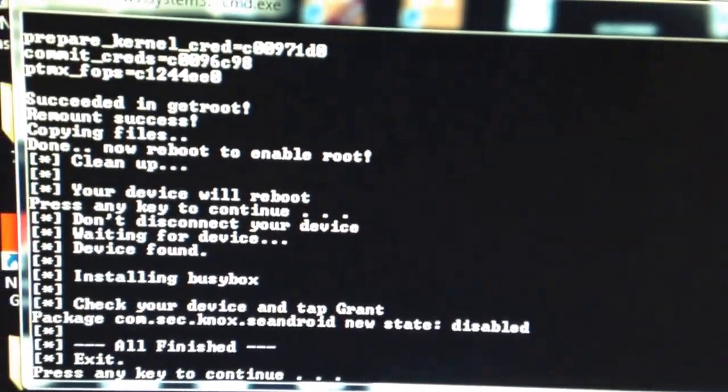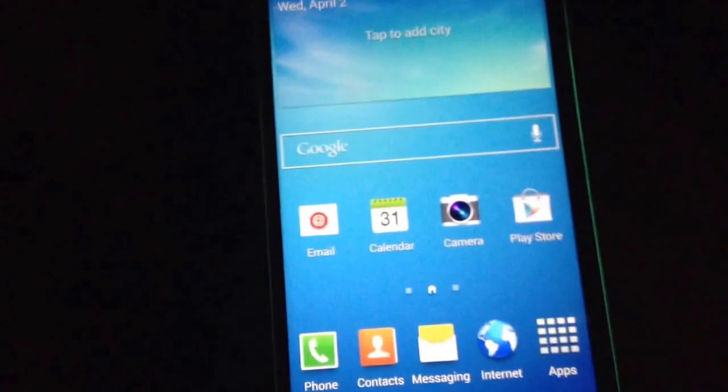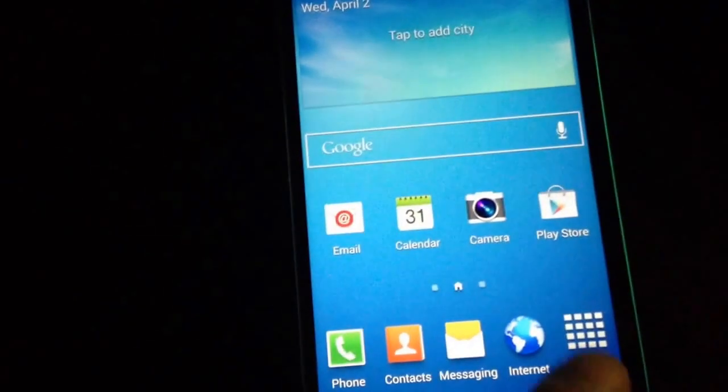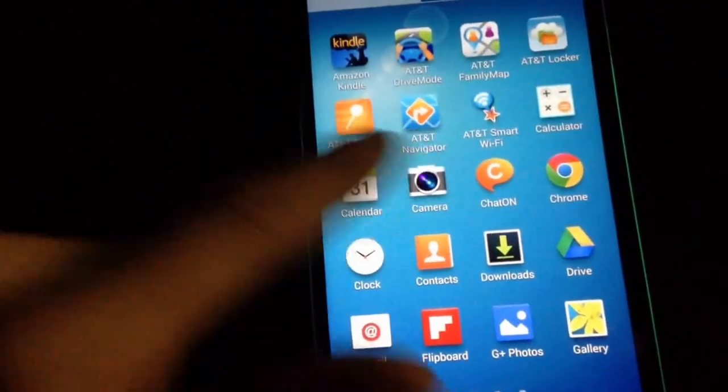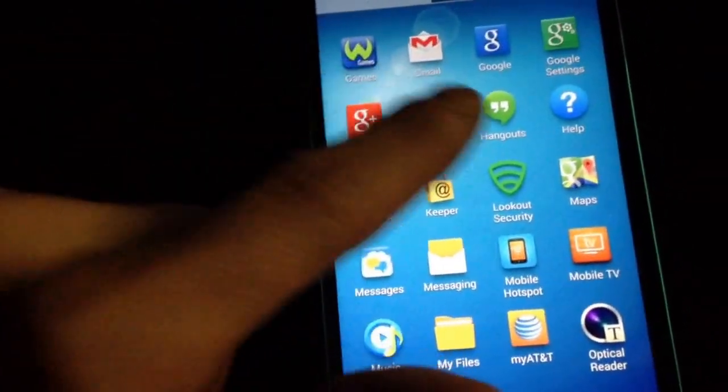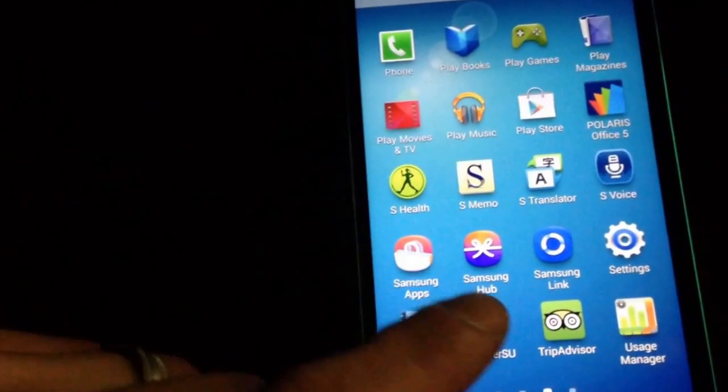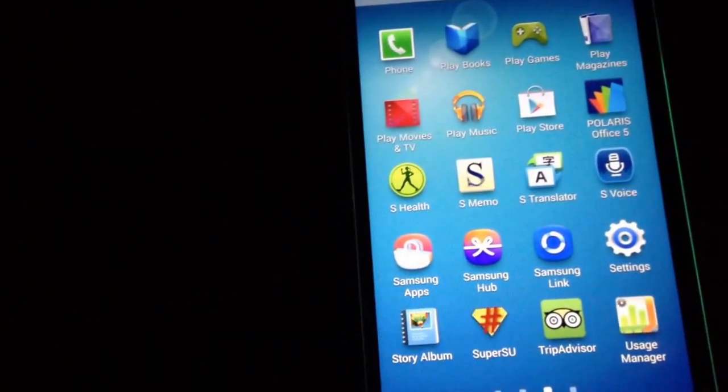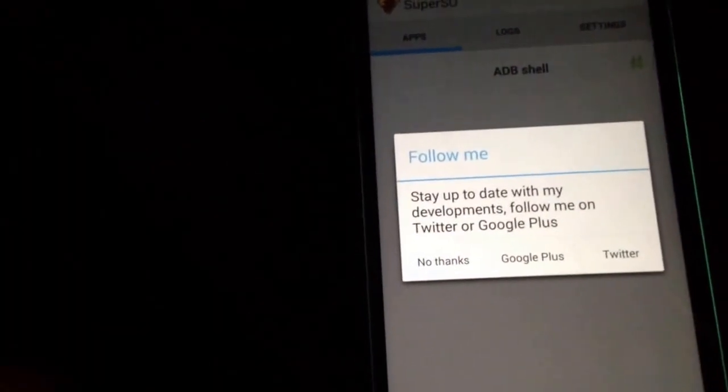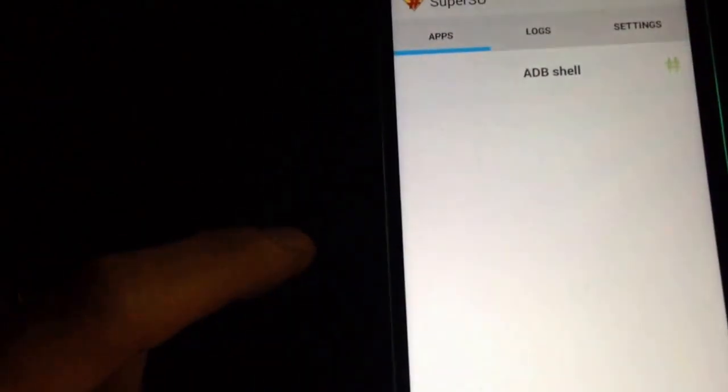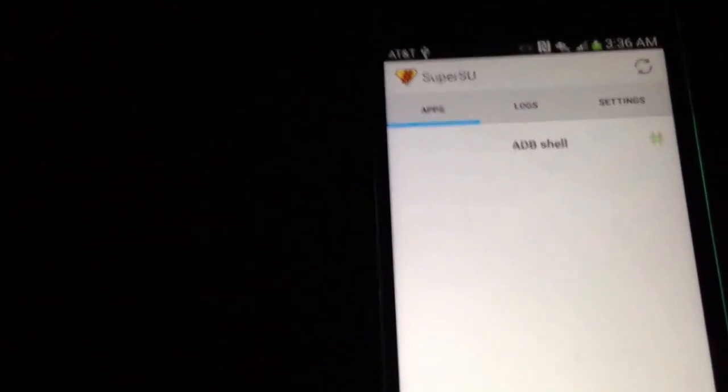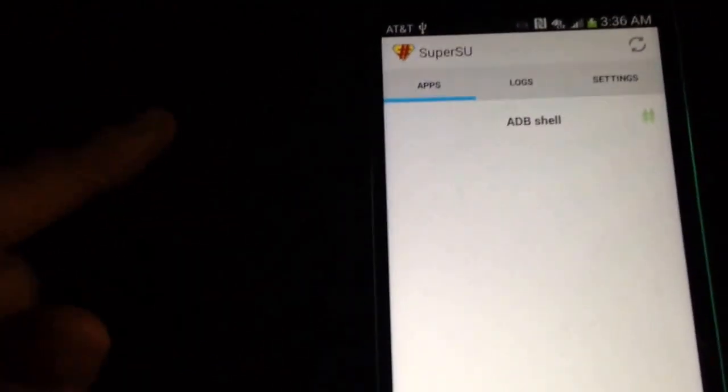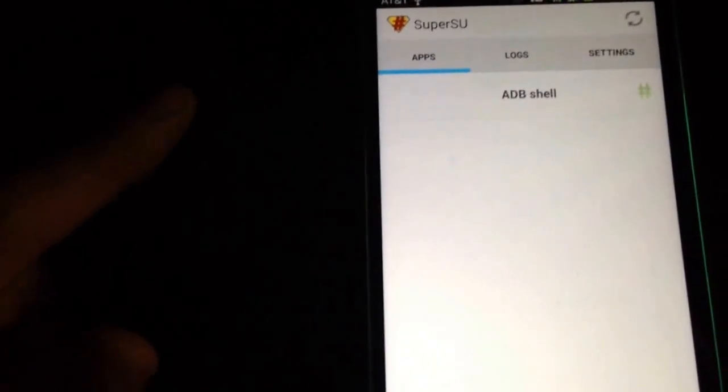Now it says exit, press any key to continue. Now you'll come to the device and you'll see that you do have Super User. But when you open it, it'll say it doesn't have a binary. Oh, mine does, okay. The first time I did this it didn't, and all I had to do is reboot the phone and it worked fine.